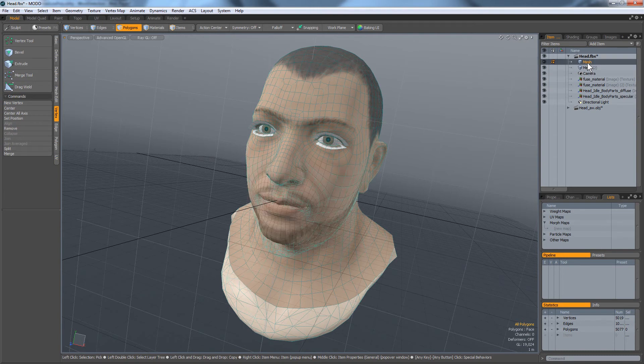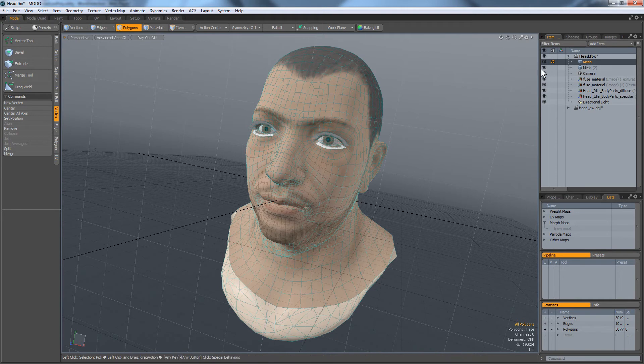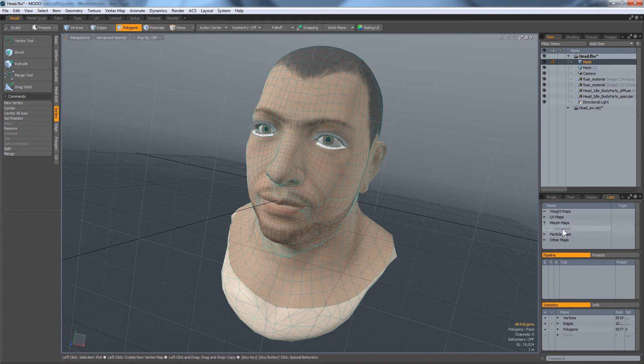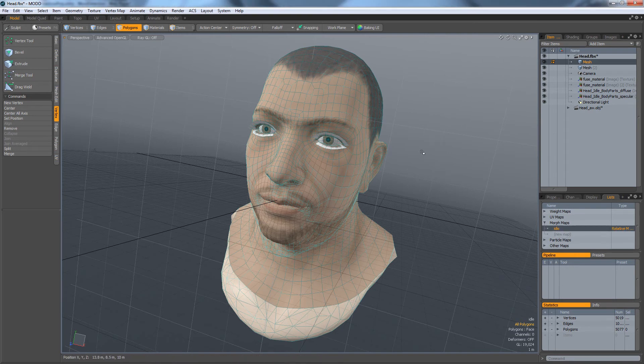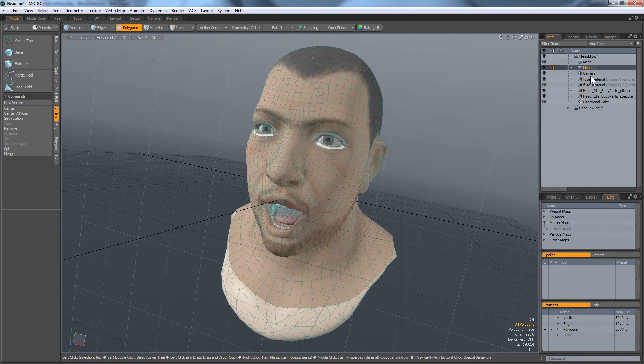Alright, so this is basically if I go in and make a new idle animation, that's exactly what I want for the idle morph. For this other morph, I actually want this to be the 'aw' morph.